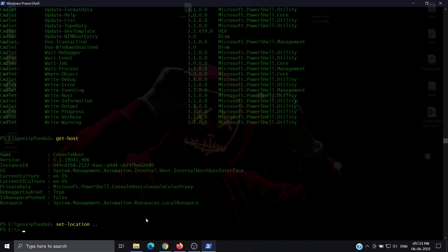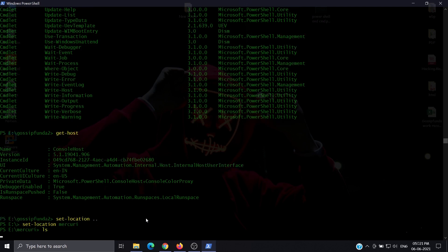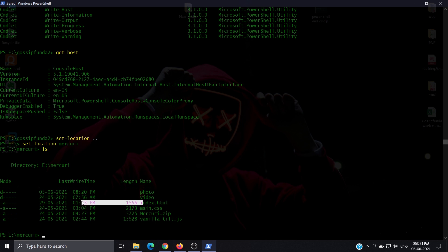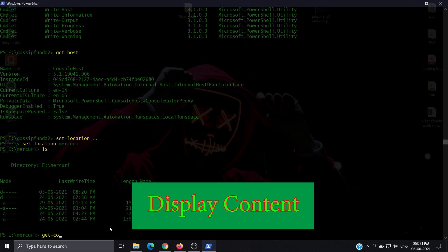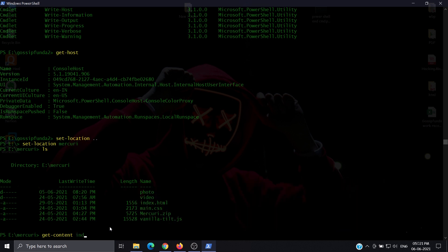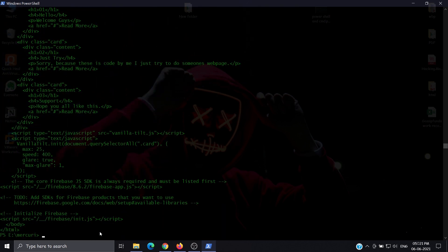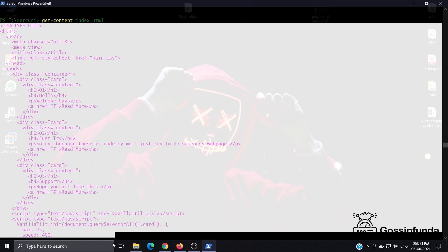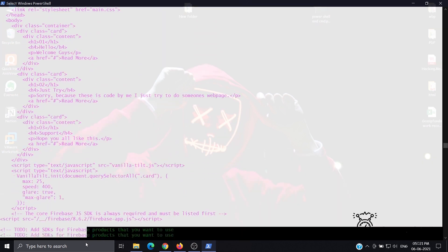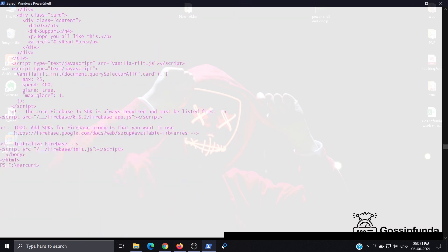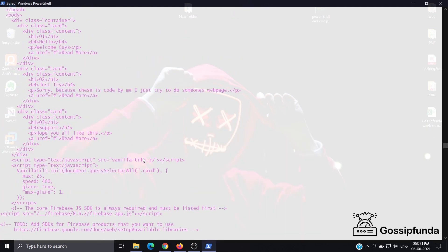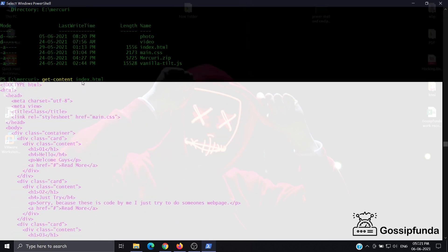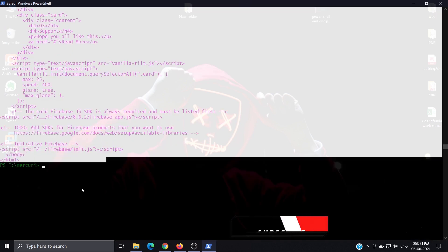Let's go to the Mercury folder. To see what's inside an HTML file, we use get-content and then index.html. This shows the whole content of the file. All this code is inside the index.html file.